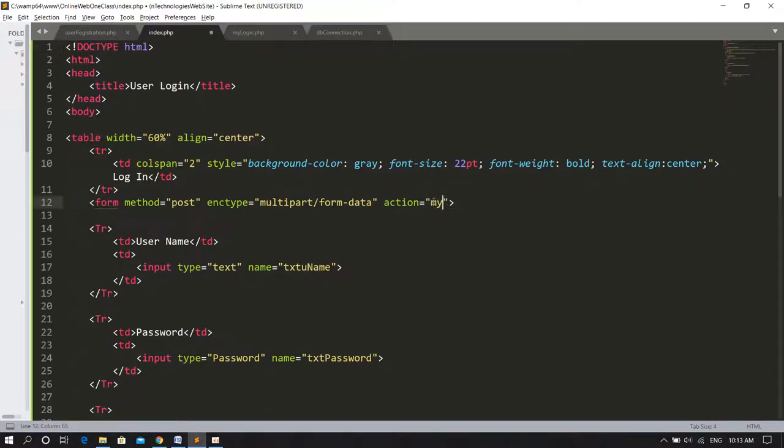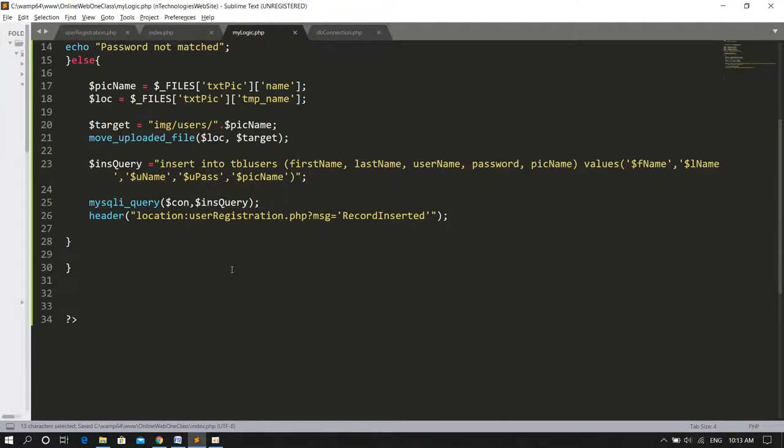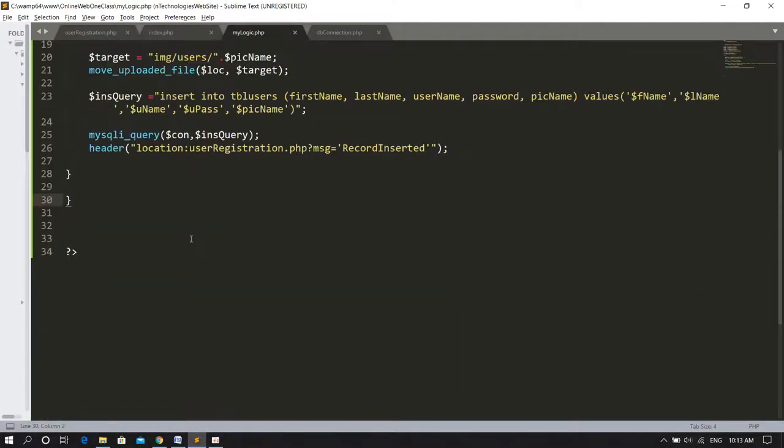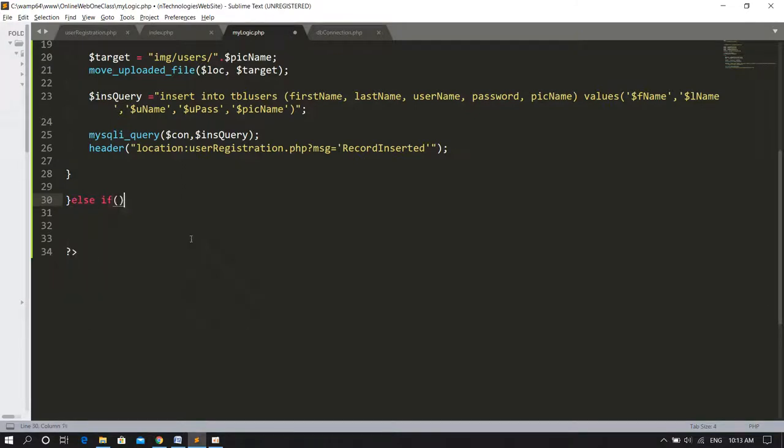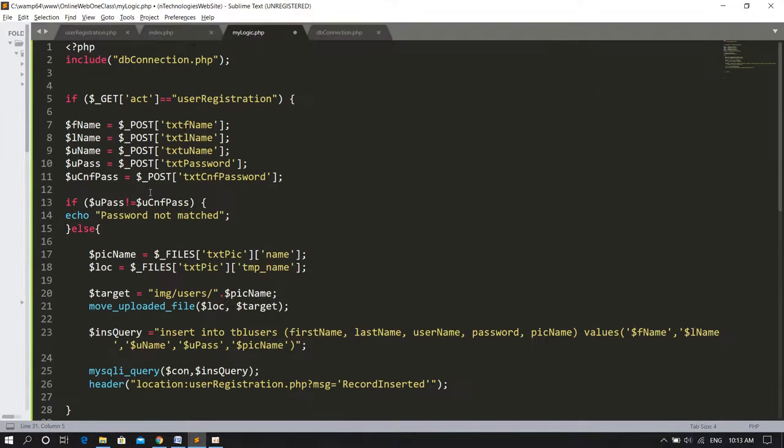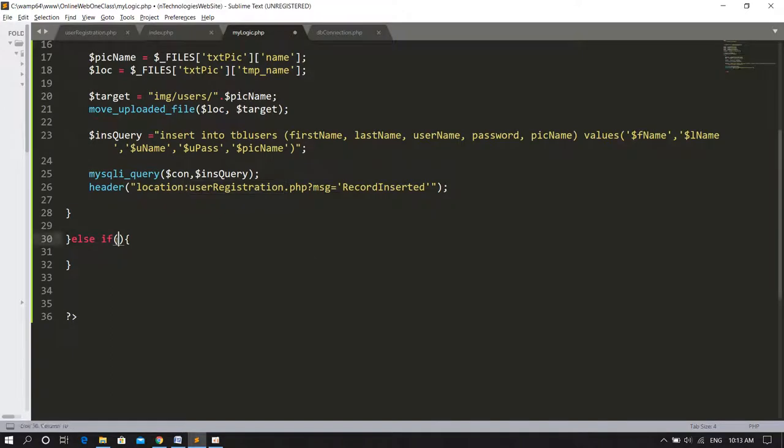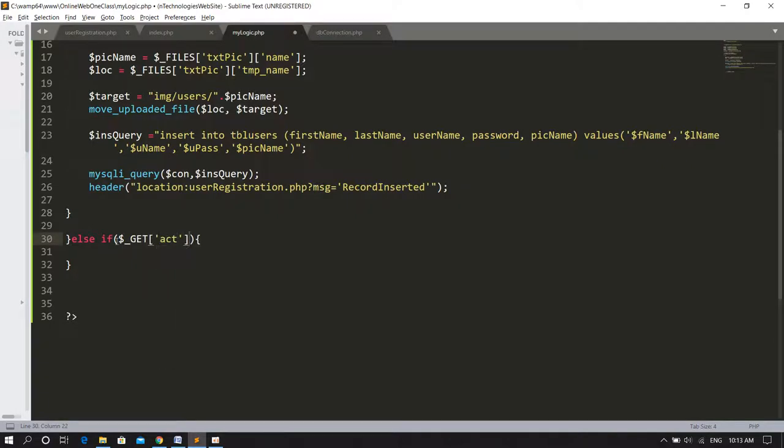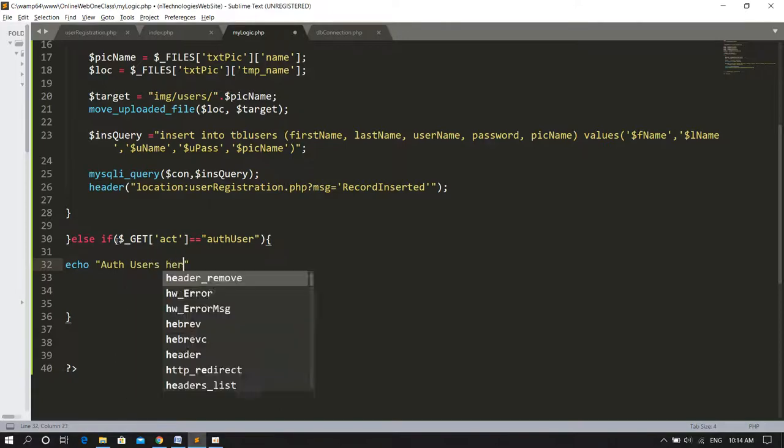When we request from the user registration page, the request goes to mylogic dot PHP. In the URL there's an act variable with value user registration. When this request happens, first we take the act variable from the URL and check if the value is user registration. If it is user registration request, this block runs. If not, we check if it might have a request of user authentication.